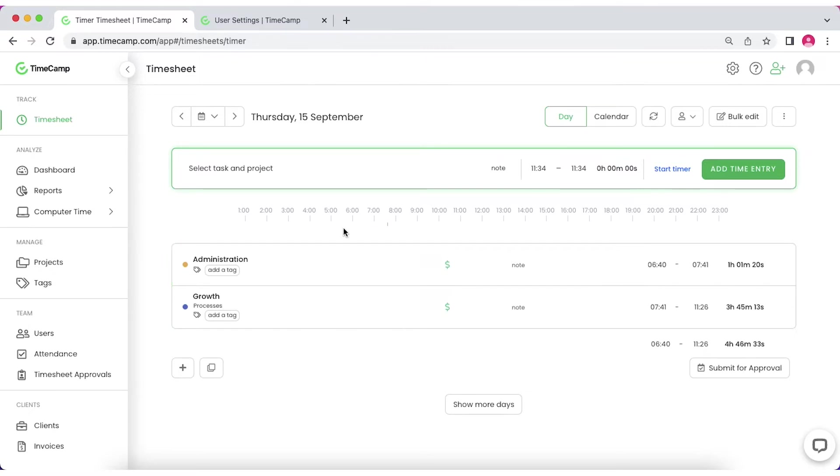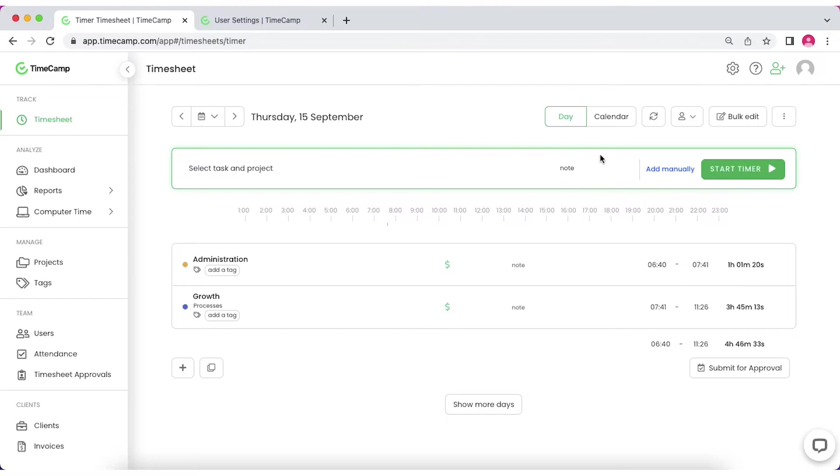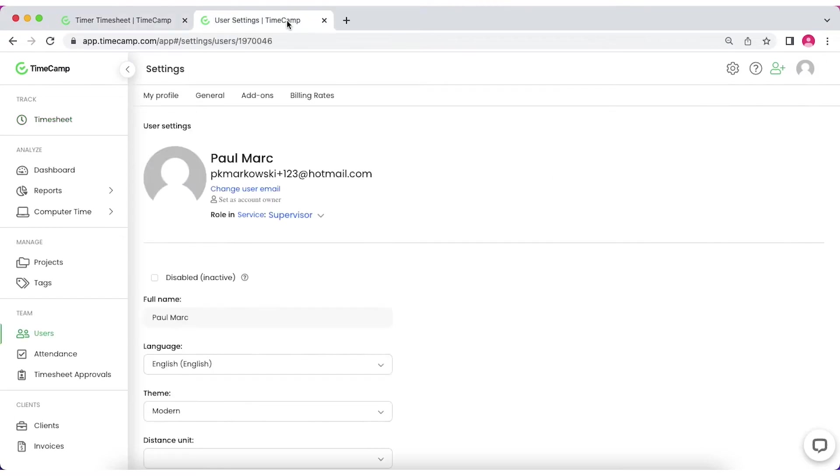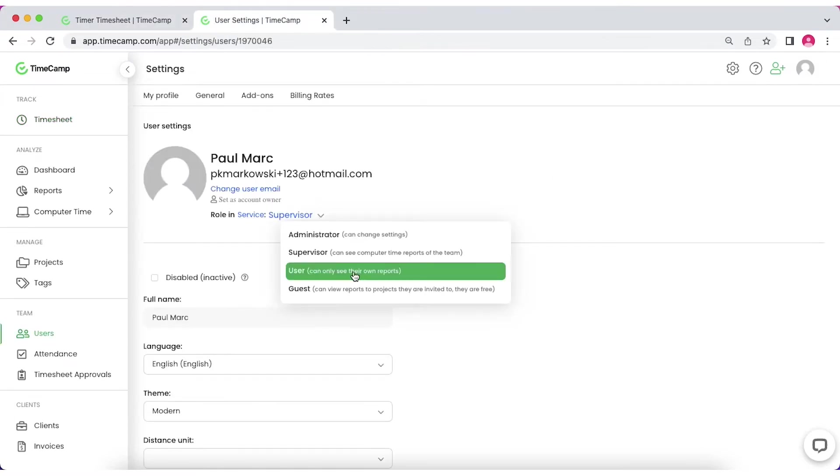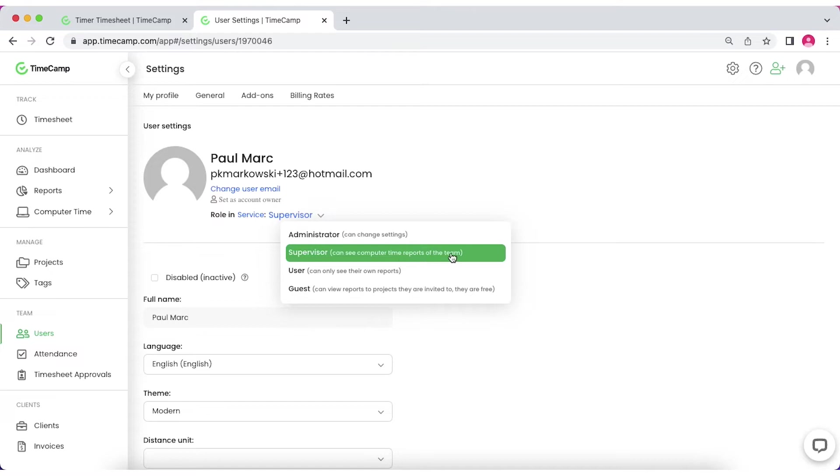The heart of daily view is the top bar above the table where you can add a new time entry or start a running timer. If your role in TimeCamp is Supervisor, you can see not only your timesheets, but also the timesheets of all your team members.